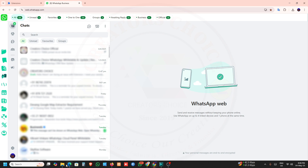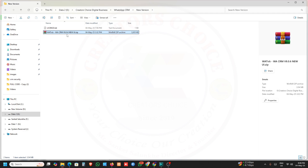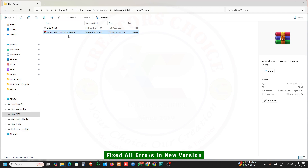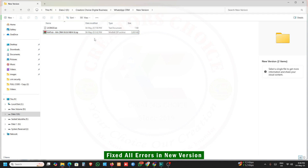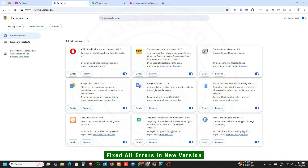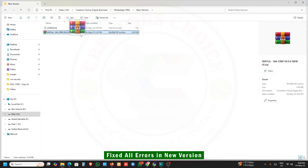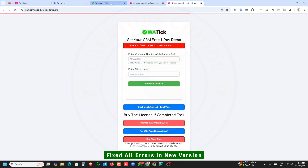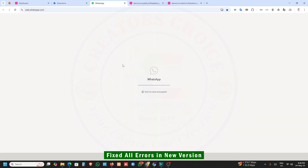In the new update 8.0.6 we have fixed that issue. So first we will install and check. Open the extension, just drag and drop this file here. Just wait for the loading.